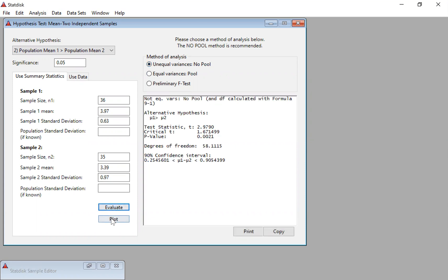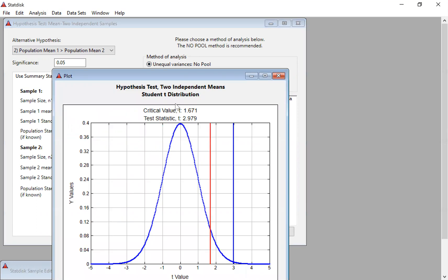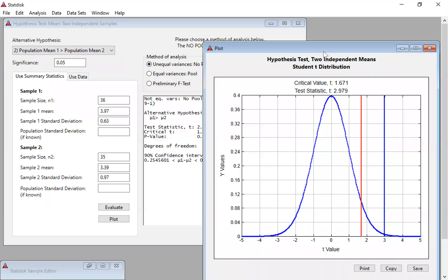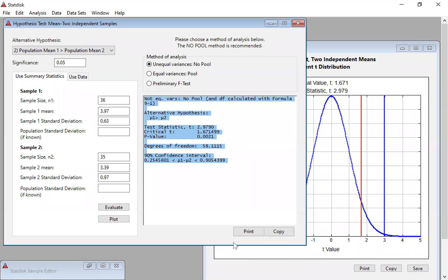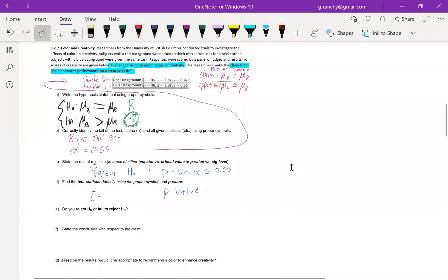So we can hit evaluate and we can hit plot. When we take a look at the plot, we see the blue is off in the tail beyond the red. So that's going to give us an indication here that we're going to end up rejecting the null hypothesis. Let's head back here.